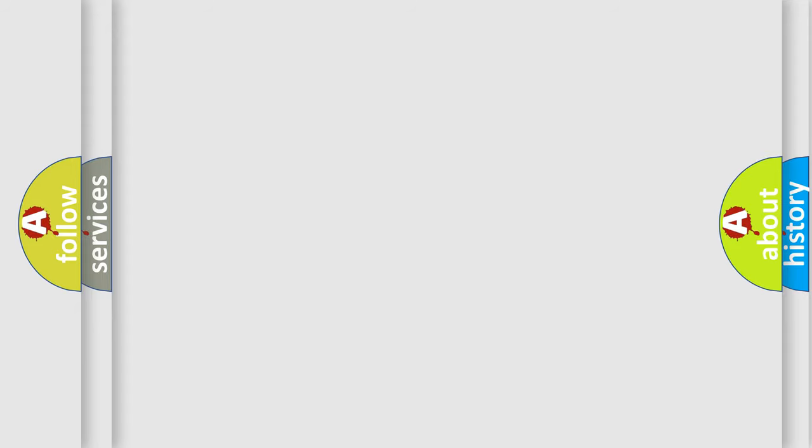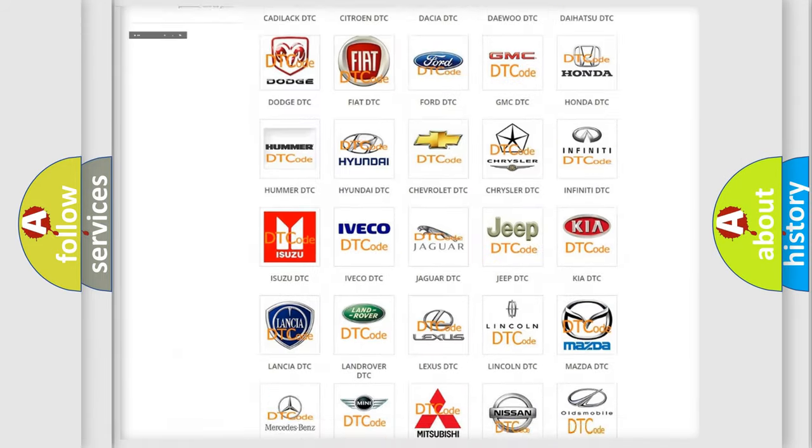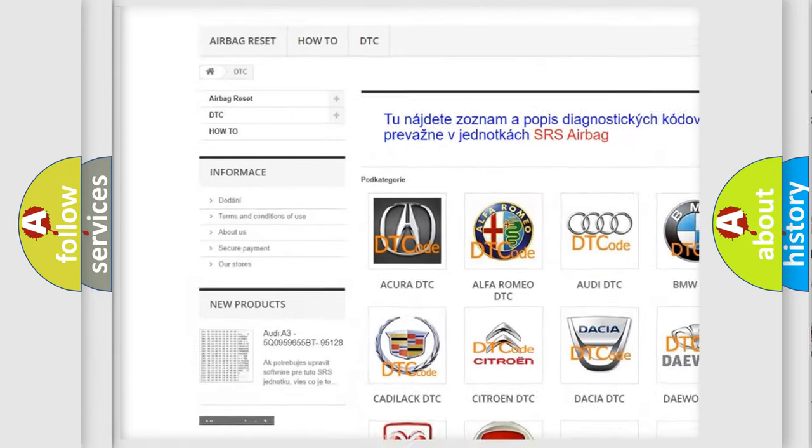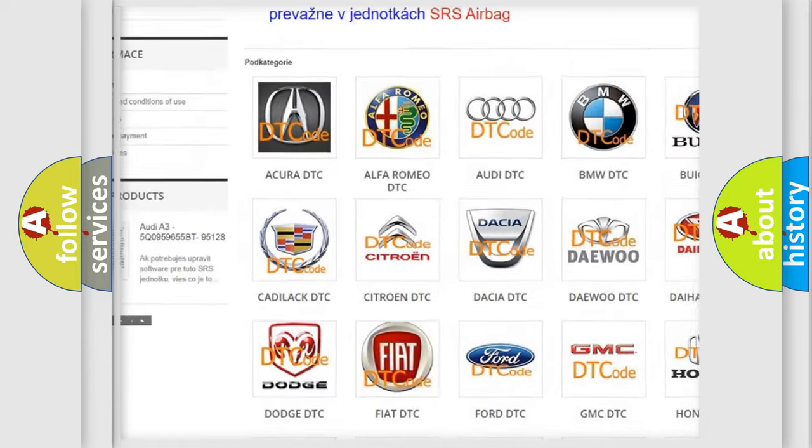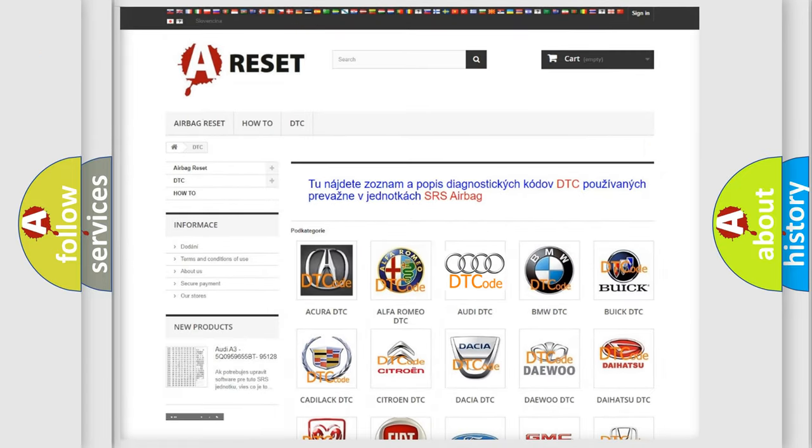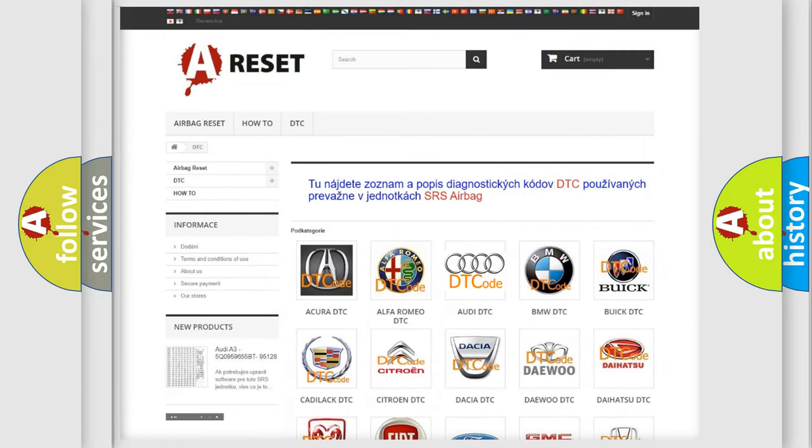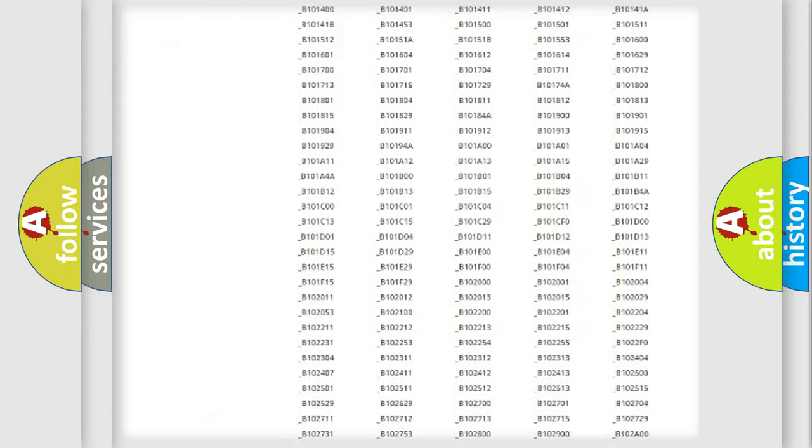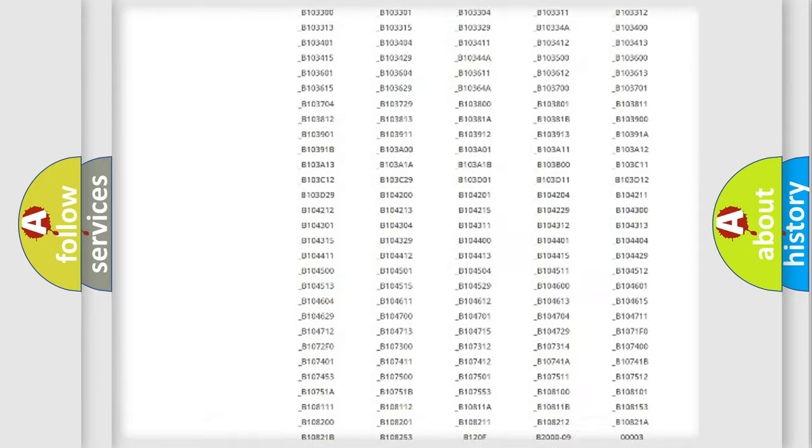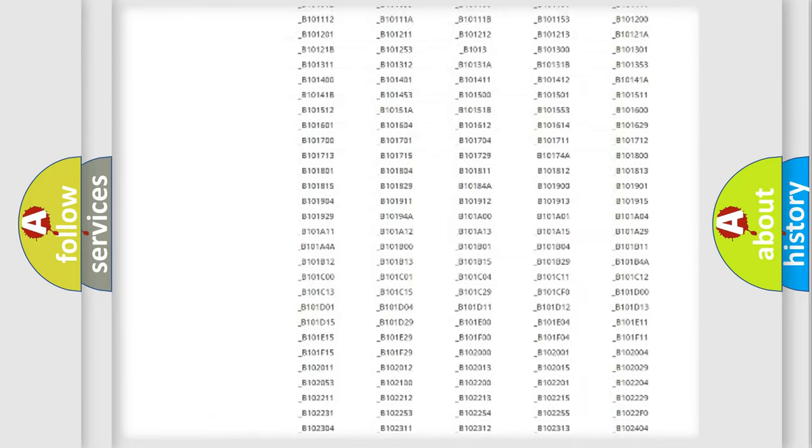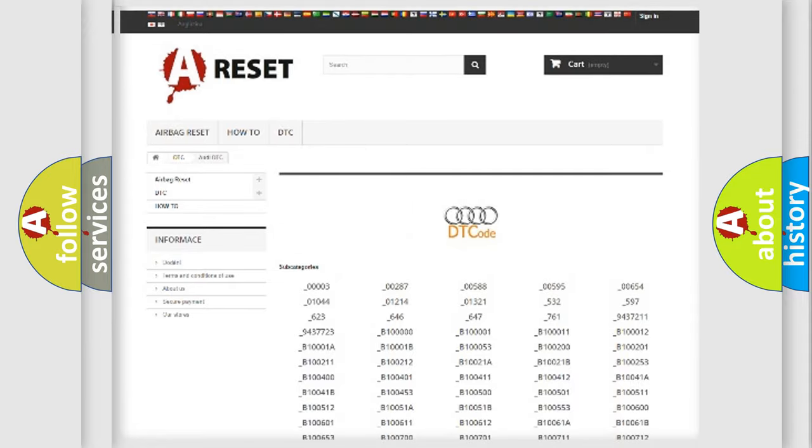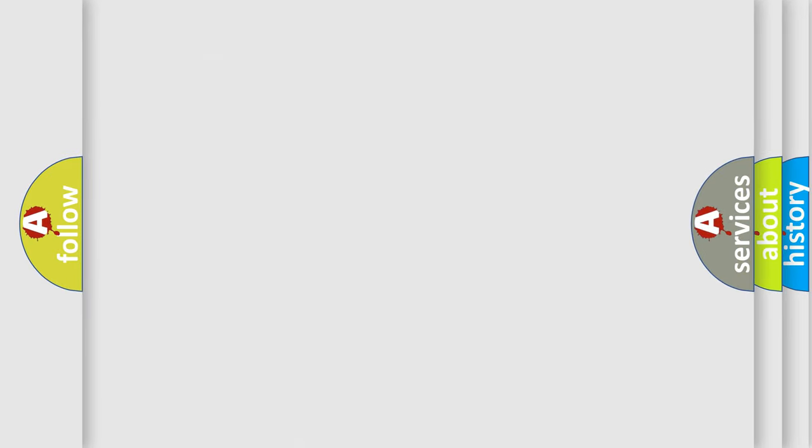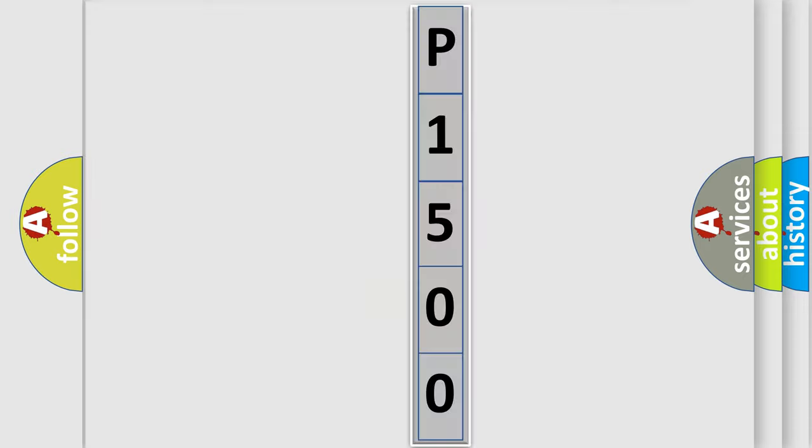Our website airbagreset.sk produces useful videos for you. You do not have to go through the OBD2 protocol anymore to know how to troubleshoot any car breakdown. You will find all the diagnostic codes that can be diagnosed in Audi vehicles, and many other useful things.